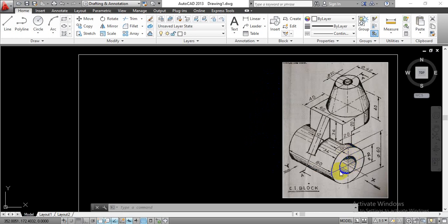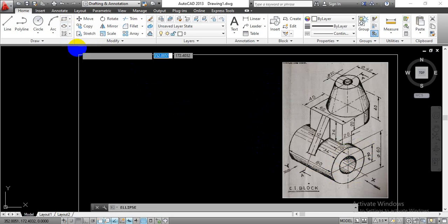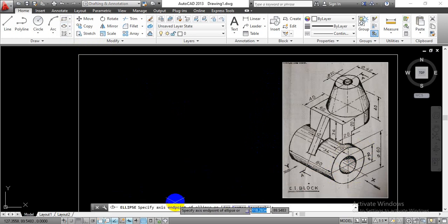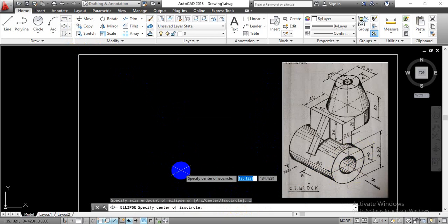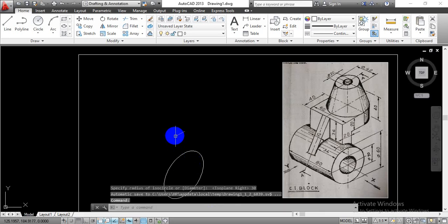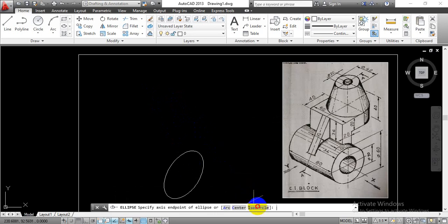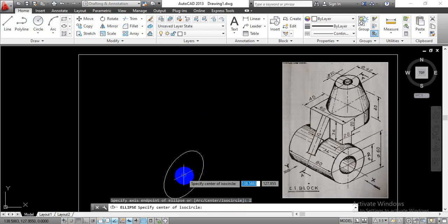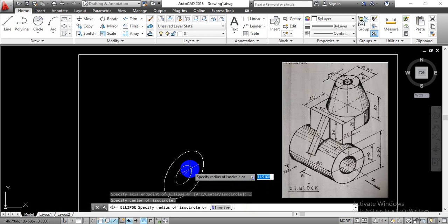We are going to start with the two concentric elliptical curves present at the base. Go with the elliptical curves option and select the isocircle option from the command. Select one reference point over the workspace to start the construction. Press Ctrl+F5 to change the plane. We will draw the outer elliptical curve with radius 30mm — enter that value and hit Enter. Then select the same command, refer to the same center point, and complete the inner elliptical curve with radius 15mm.